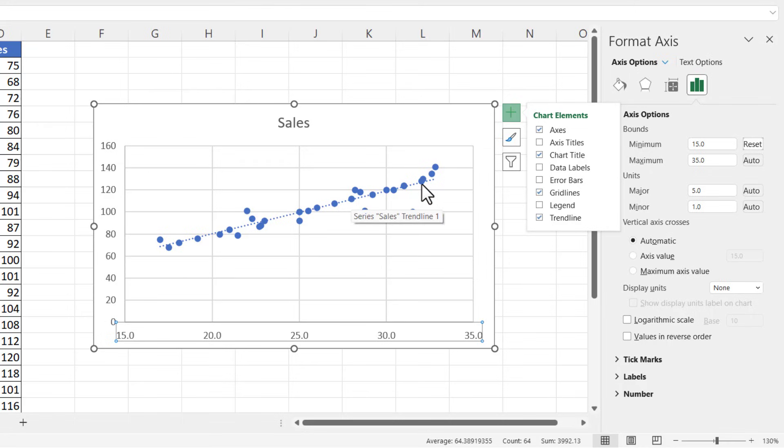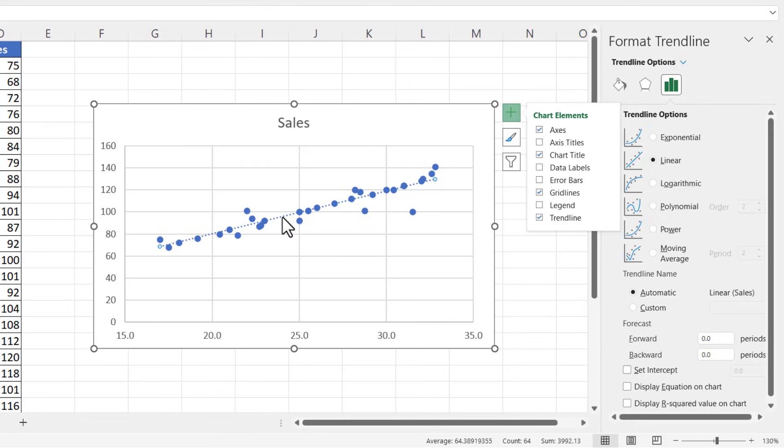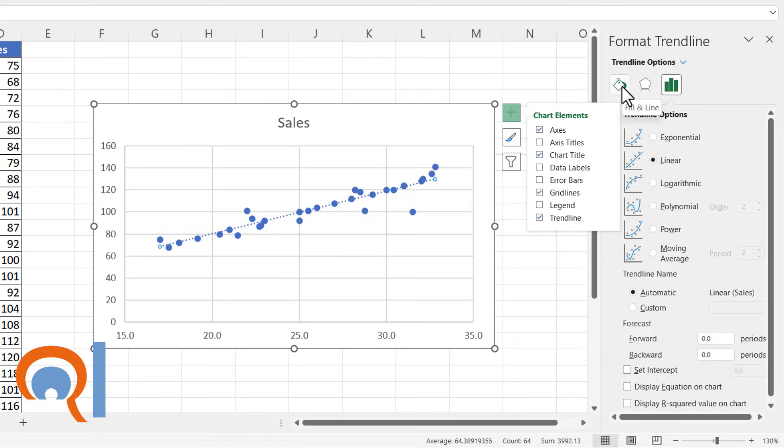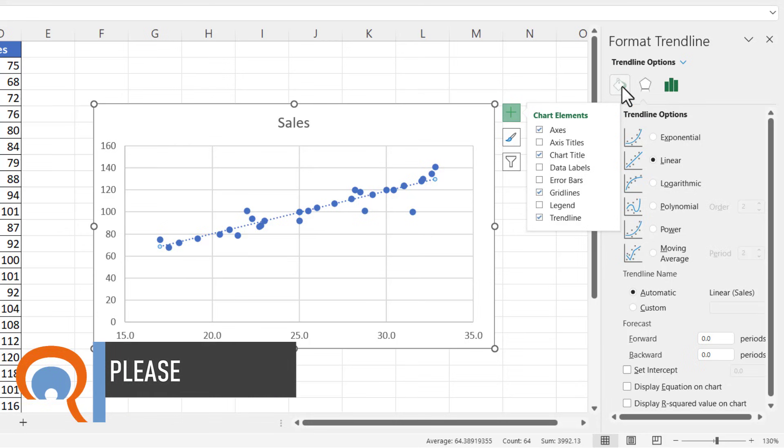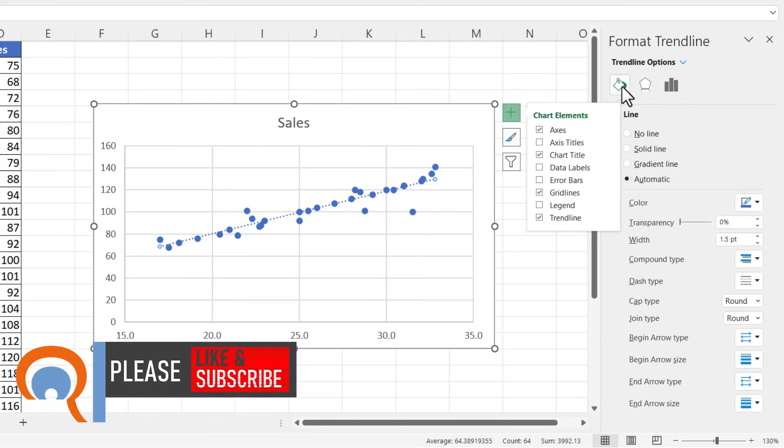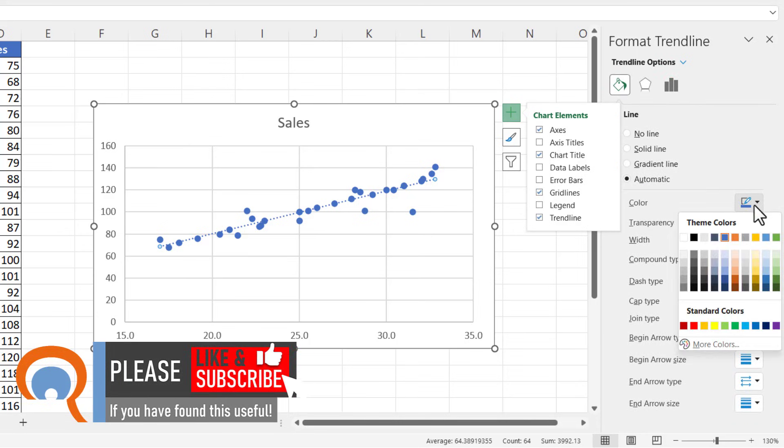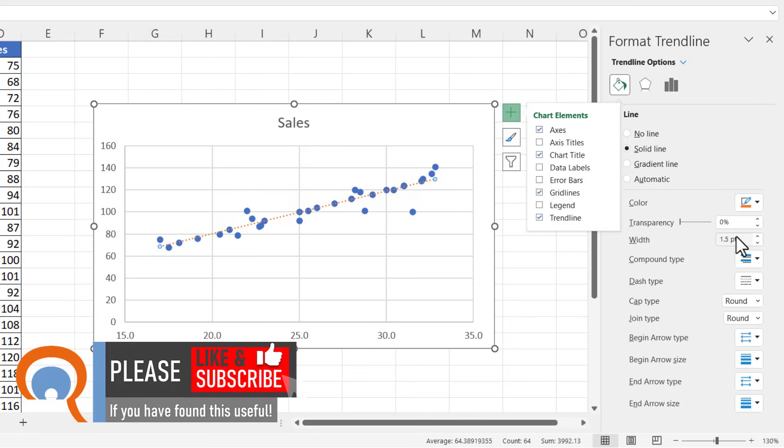If you want to change the color of that trend line, just click on it so it's selected, then over here on Format Trend Line, click on this Fill & Line button, and then you can change the color here. I might change mine to orange.